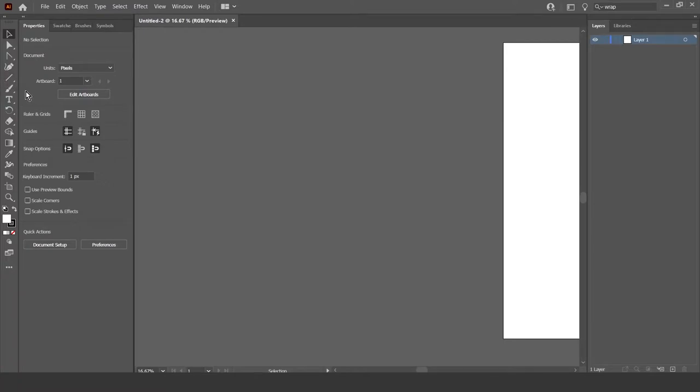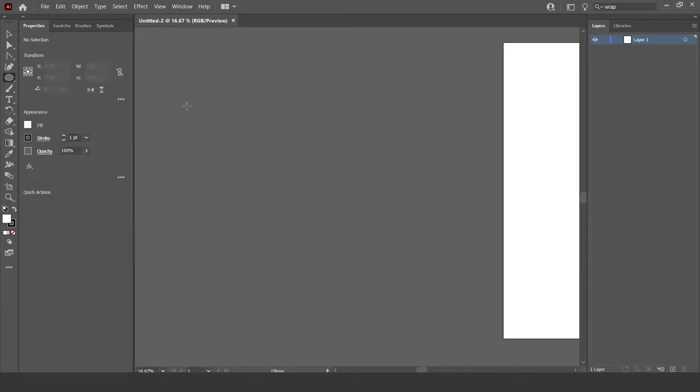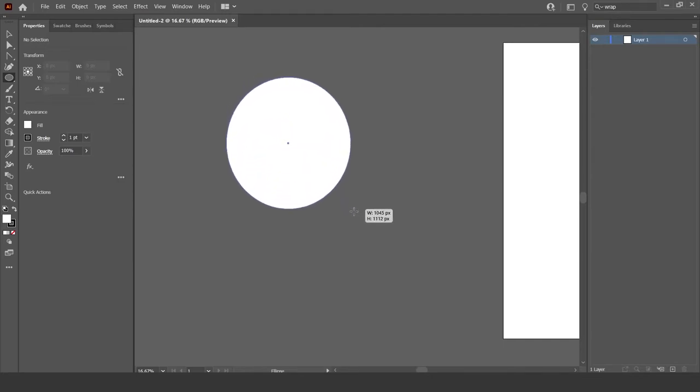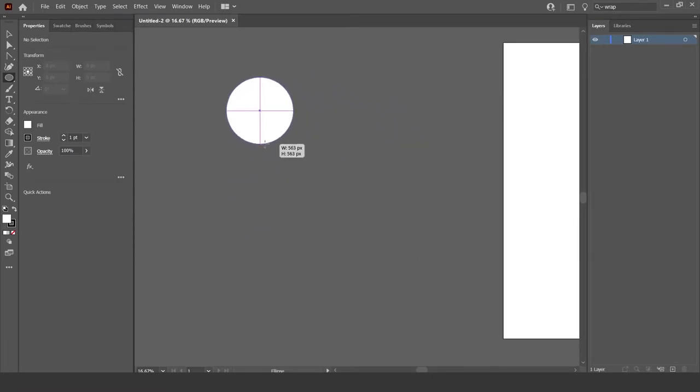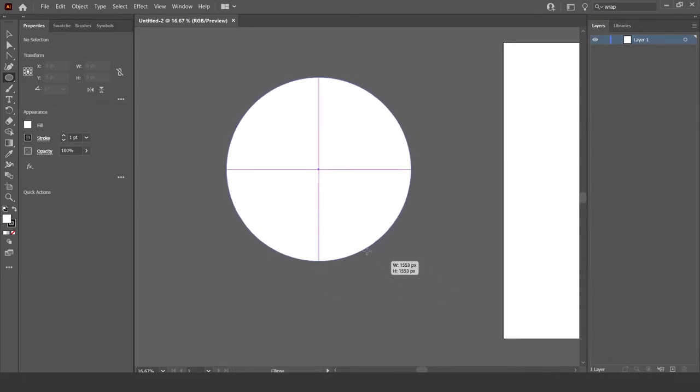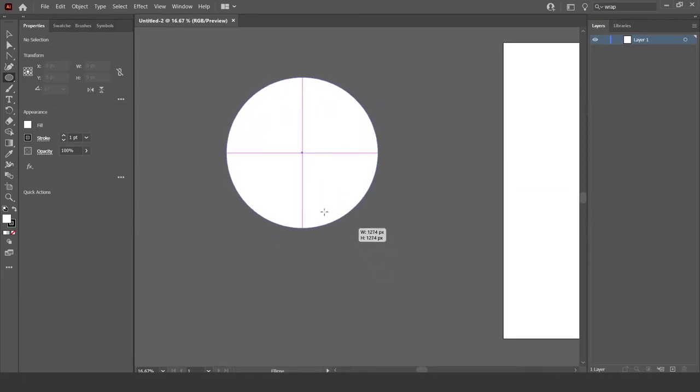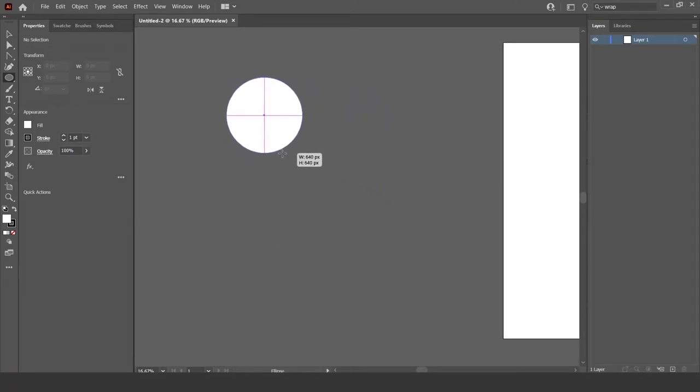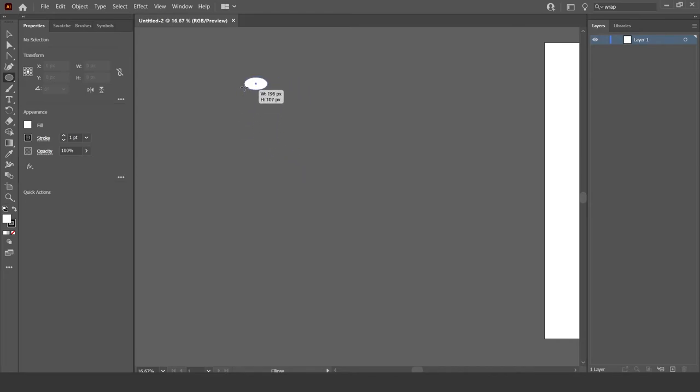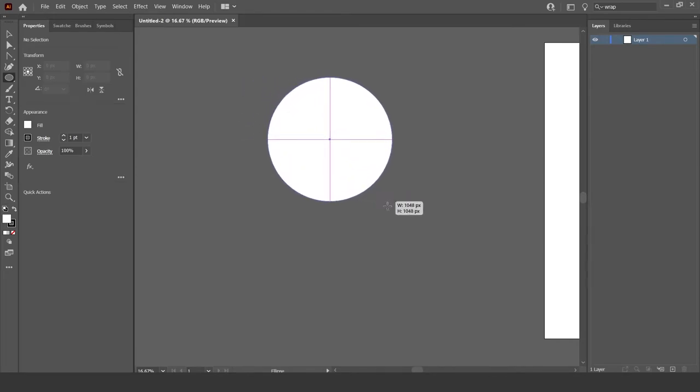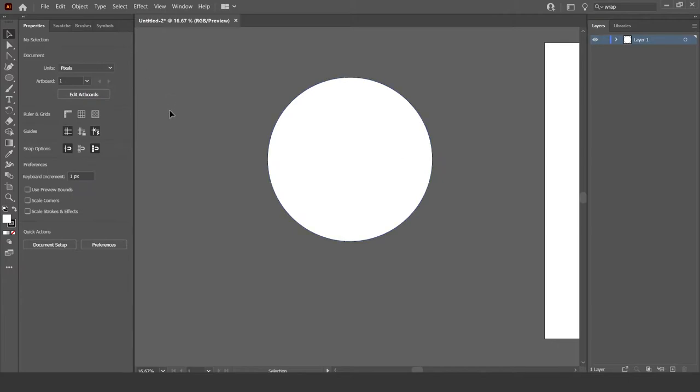Okay, then first things first go to this tool over here, the line segment tool, but right click it and go to the ellipse tool. You can also get to the ellipse tool by pressing L on the keyboard. Now hold shift so that it remains pretty stable on the way out. So make sure to hold shift and do that. So now you've got a circle, a beautiful circle.